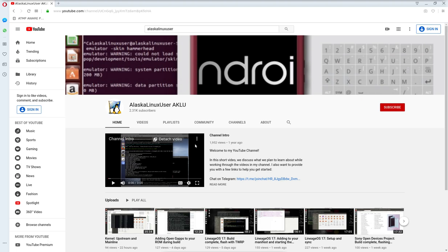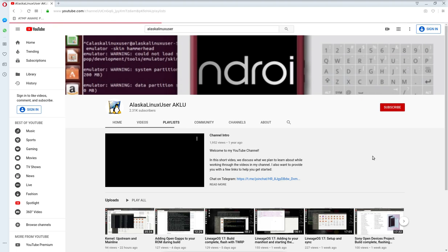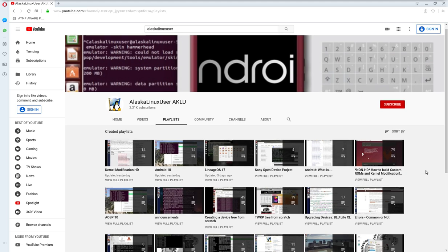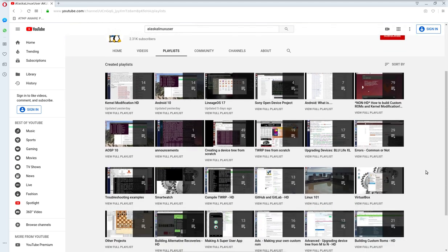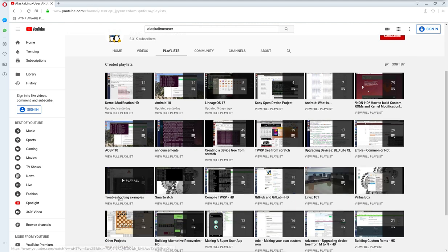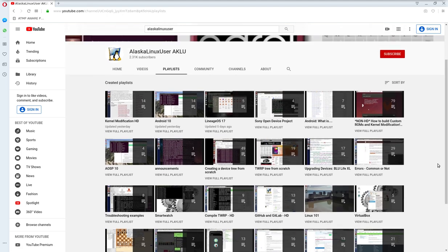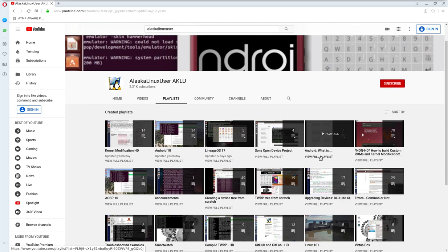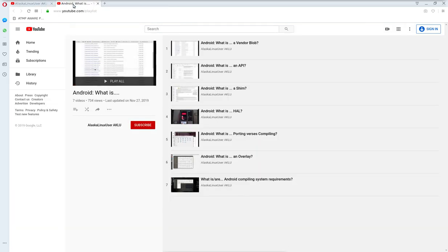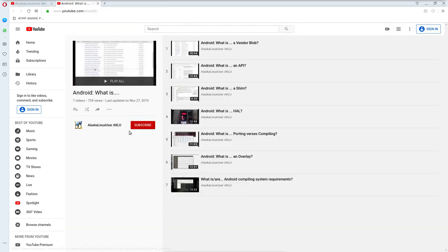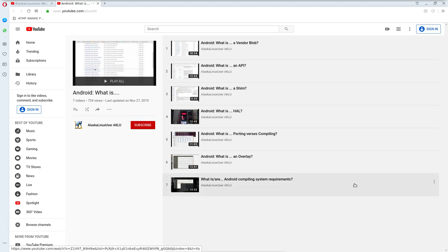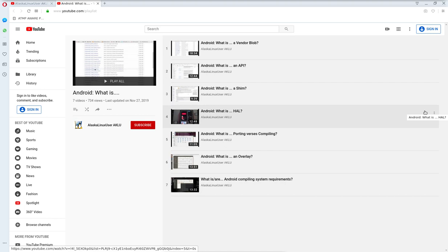What I really recommend that you do is head over to the playlist section, and in the playlist is a lot of different playlists. And so it can be a little confusing, like, well, do I need to watch this one, or that one, or this one first? So what I recommend that you do is the first thing is watch the Android What Is playlist. If these things already make sense to you, that's great, and you can just kind of move on.